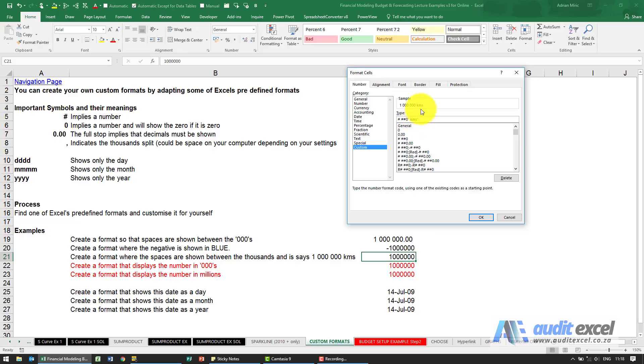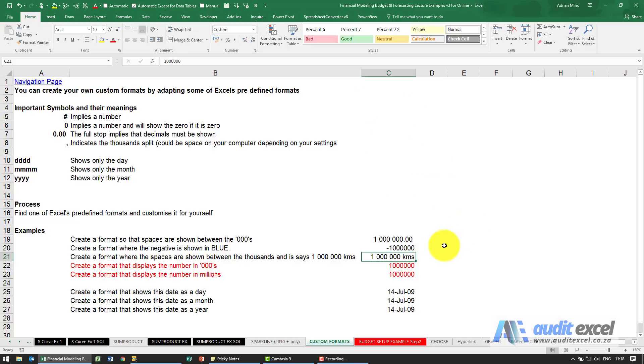What you'll notice is the sample tells us it'll say a million kilometers. When I say OK, notice it says a million kilometers, but most important, notice that the number here hasn't changed.